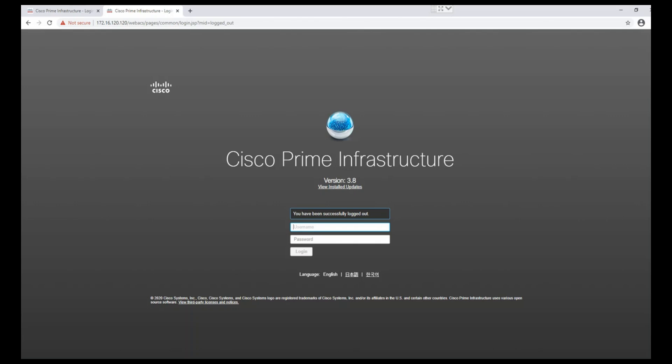Hi guys, welcome to my channel Enterprise Security. This is the second video of my new series on Cisco Prime 3.8. If you missed my previous videos, links are available in the description. In the last videos, we learned how to apply traditional and smart licenses on Cisco Prime. Now we are going to discuss and learn how to add network and compute devices on Cisco Prime.